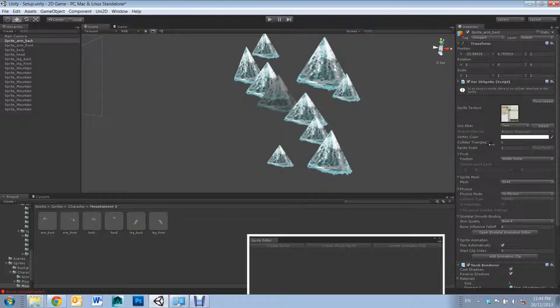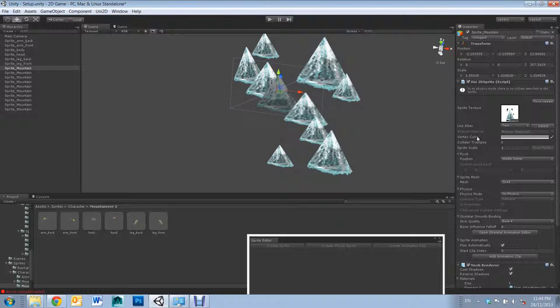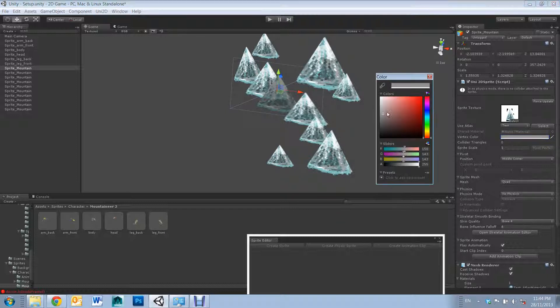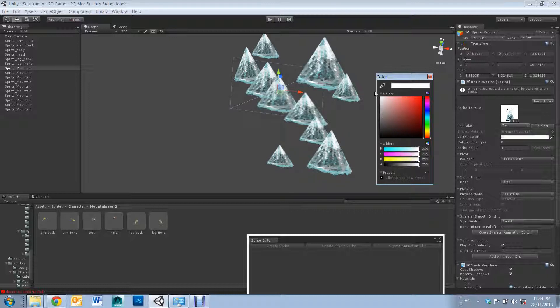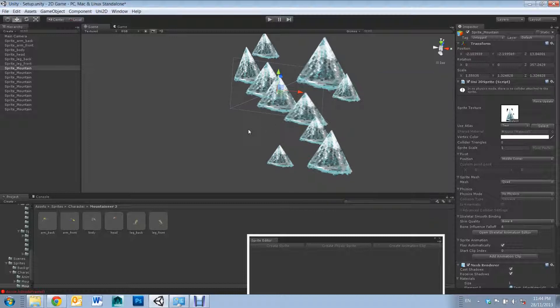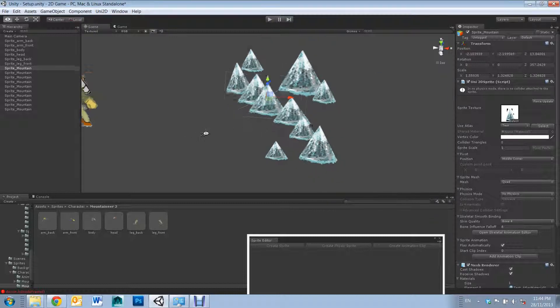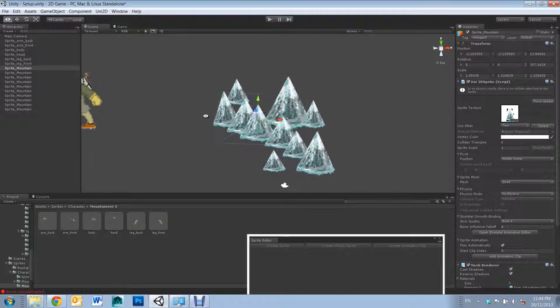However, with the new Vertex Color tool, you can adjust the tint of your sprites and give the illusion of depth.